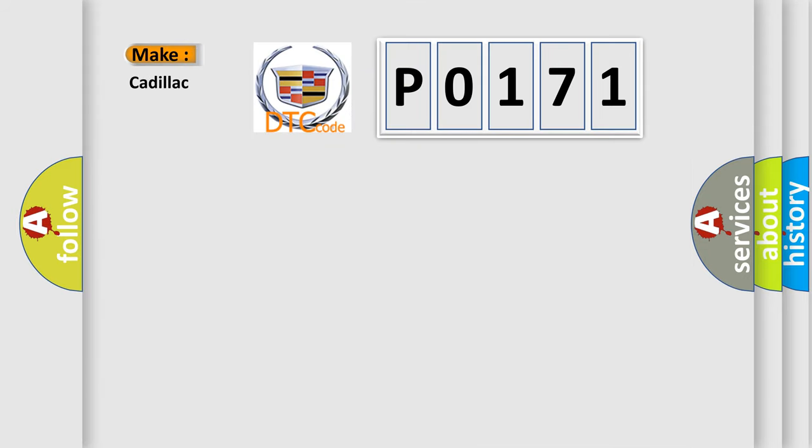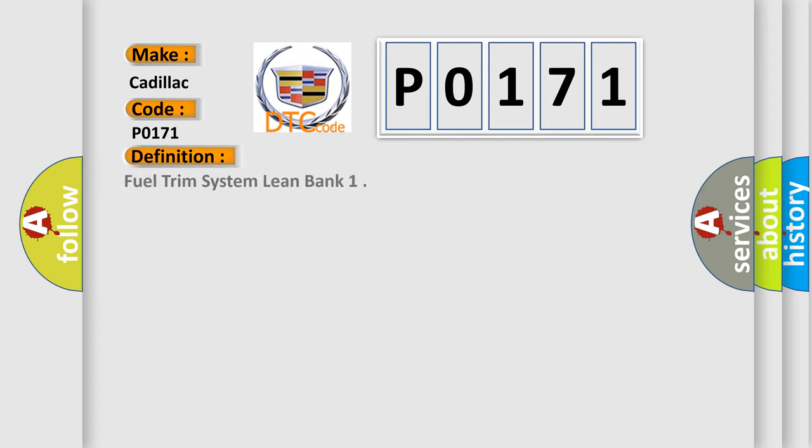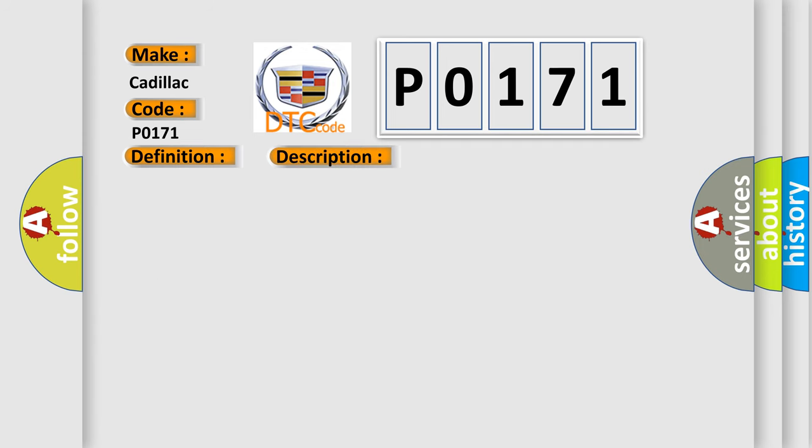So, what does the diagnostic trouble code P0171 interpret specifically for Cadillac car manufacturers? The basic definition is Fuel Trim System Lean Bank 1. And now this is a short description of this DTC code.